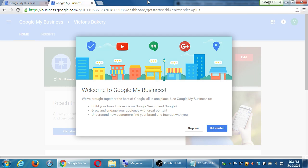There's a brief tour once you set this up. This is Google My Business — they call it Google My Business here, Google Local there, Google Plus somewhere else, but it's basically all one thing. It says: build your brand presence on Google Search and Google Plus, grow and engage your audience, understand how customers find your brand. These are benefits of the business page over a personal profile — a person cannot leave star ratings on a personal profile.